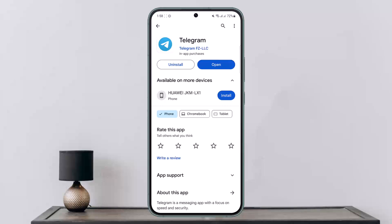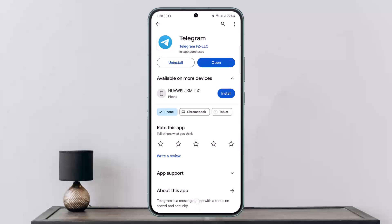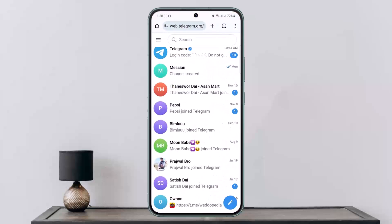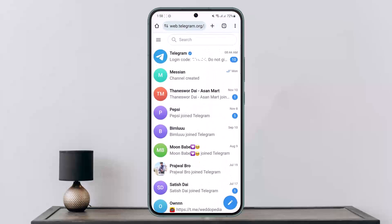Here is how you can access it in case you're not able to join certain groups. First, you want to head into your browser and search for web.telegram.org. It'll take you to the website version of Telegram, and if you're not logged in, you'll be asked to log into your account.